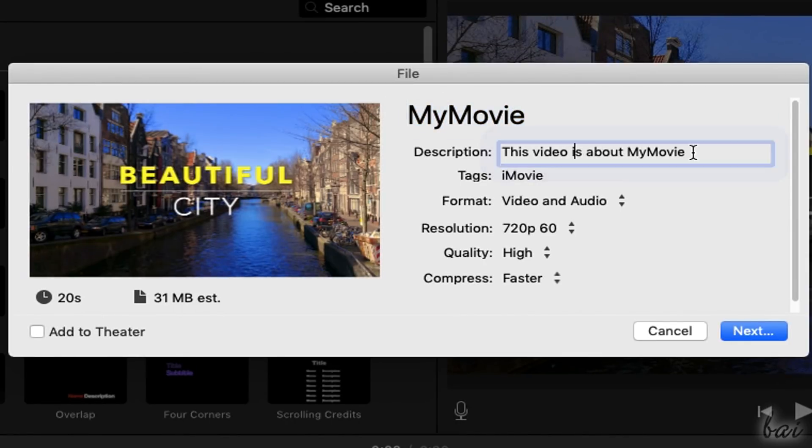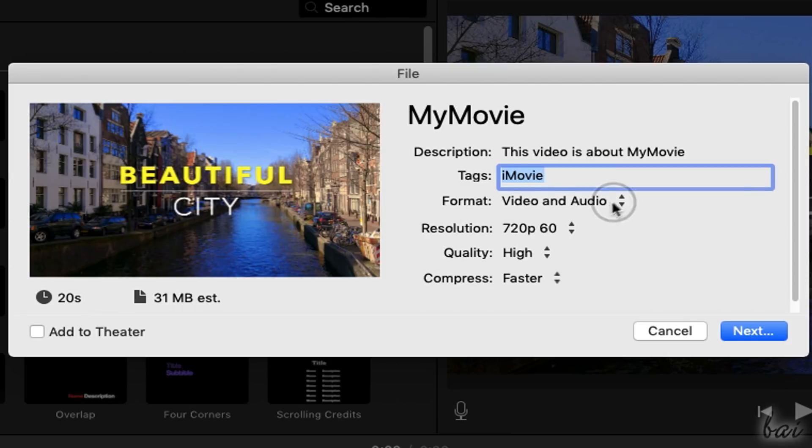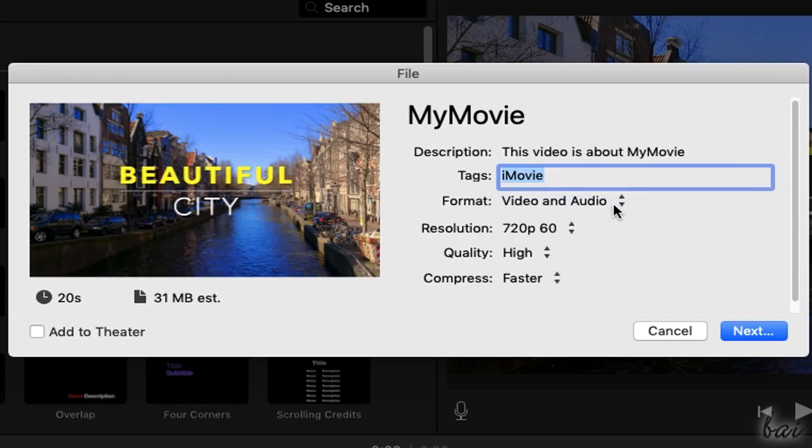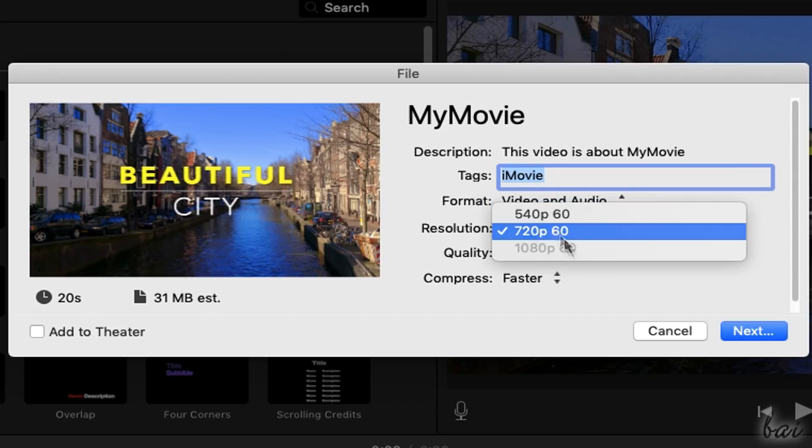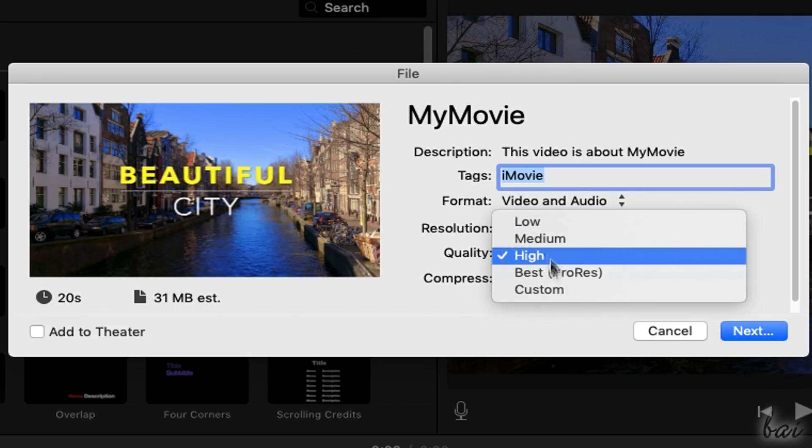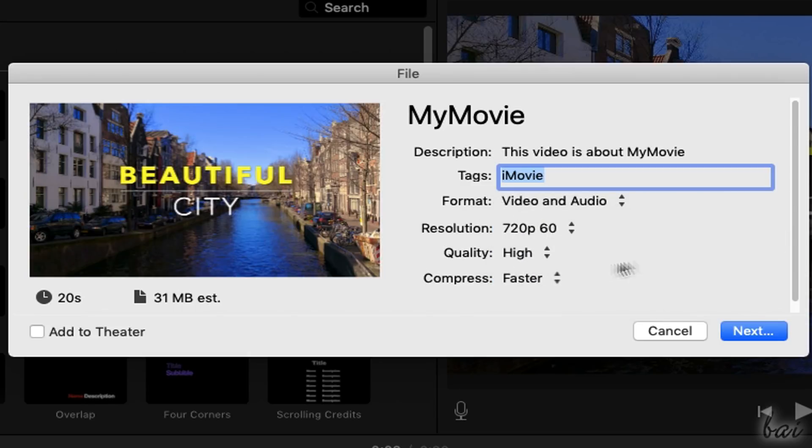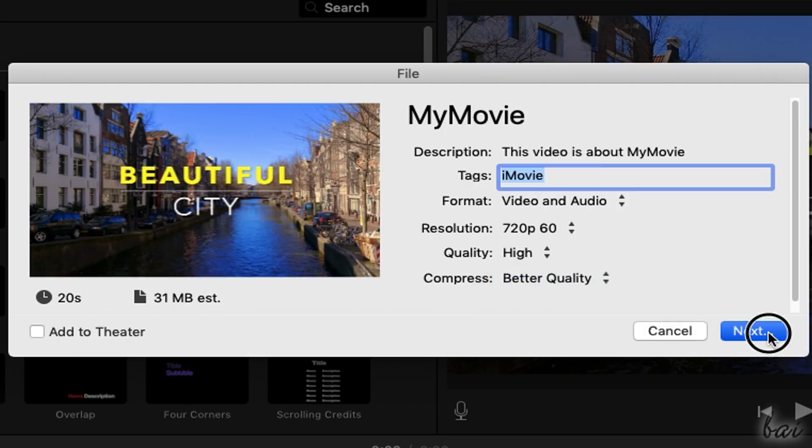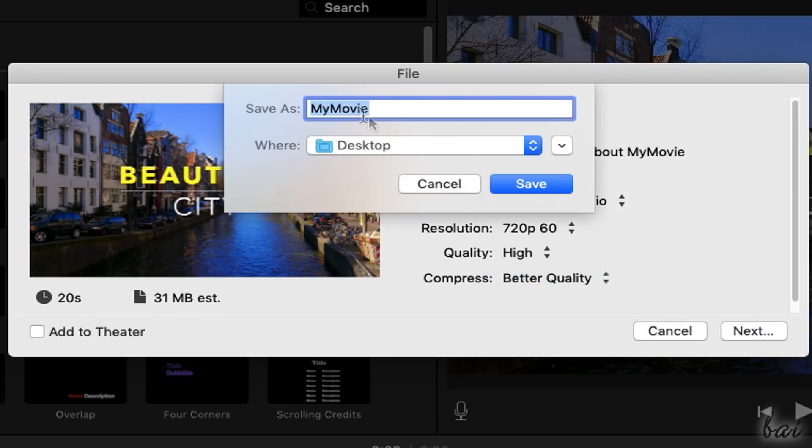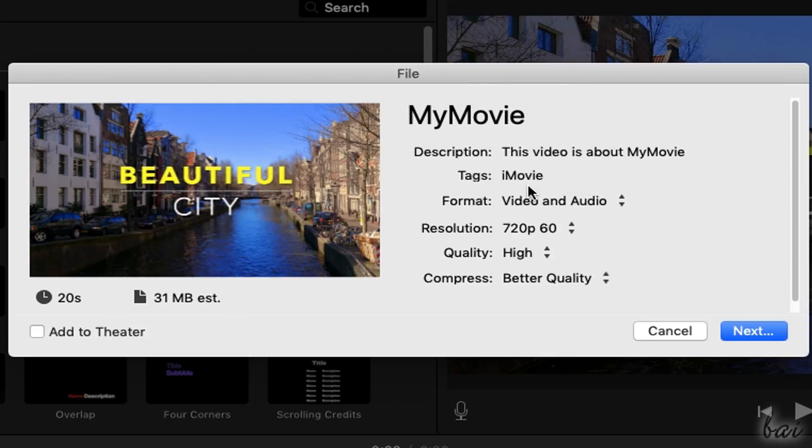In this case, add description, tags and, on format, choose whether to import everything or just audio. Fix the video size up to 1080p HD on resolution, and set quality and compress levels. Once you click on Next, you can set video file name, and where to save it.